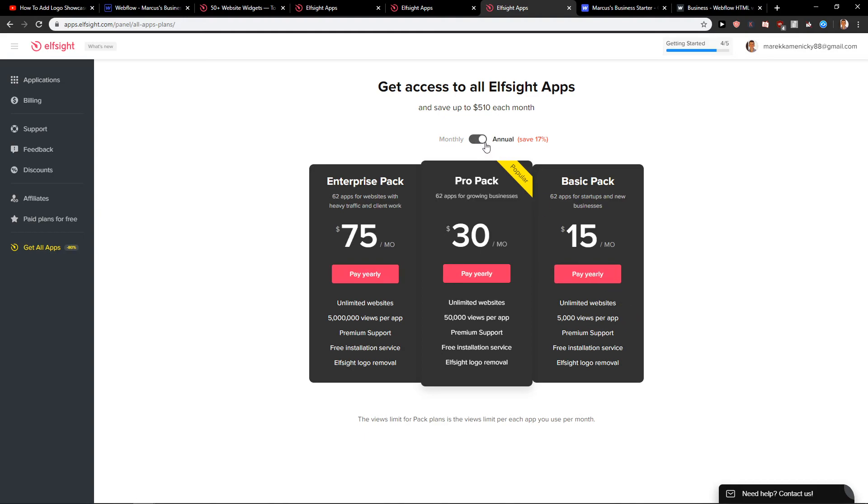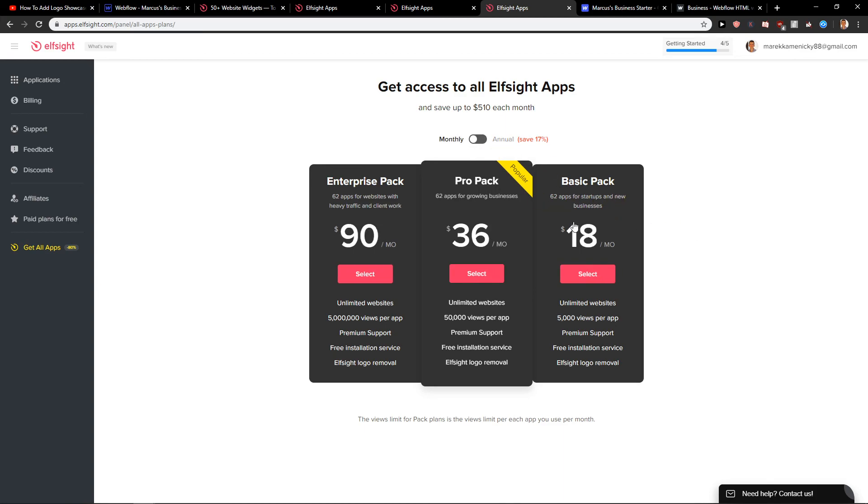Or you can go with the annual plan and it's only 15 bucks a month. So when you're going to pay for age verification, I know six, seven bucks monthly. Just go with a basic pack or monthly pack with 18 bucks. And you've got everything in it.